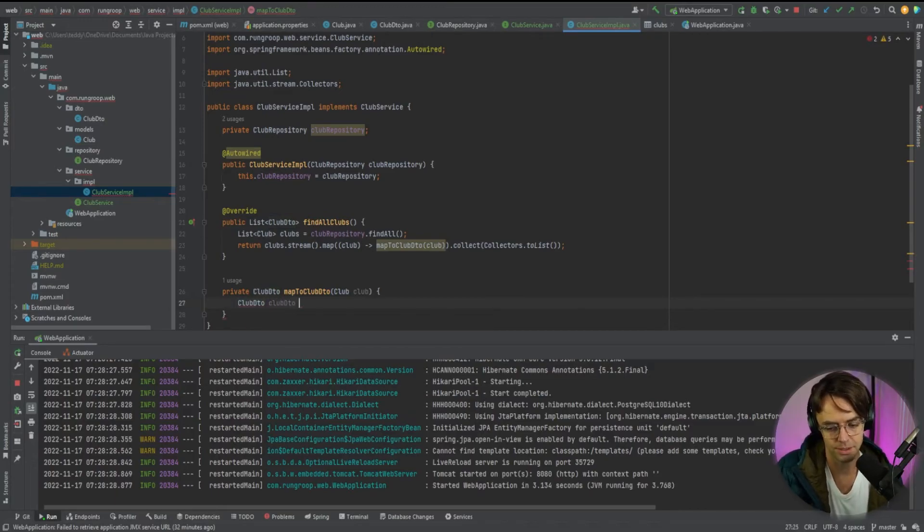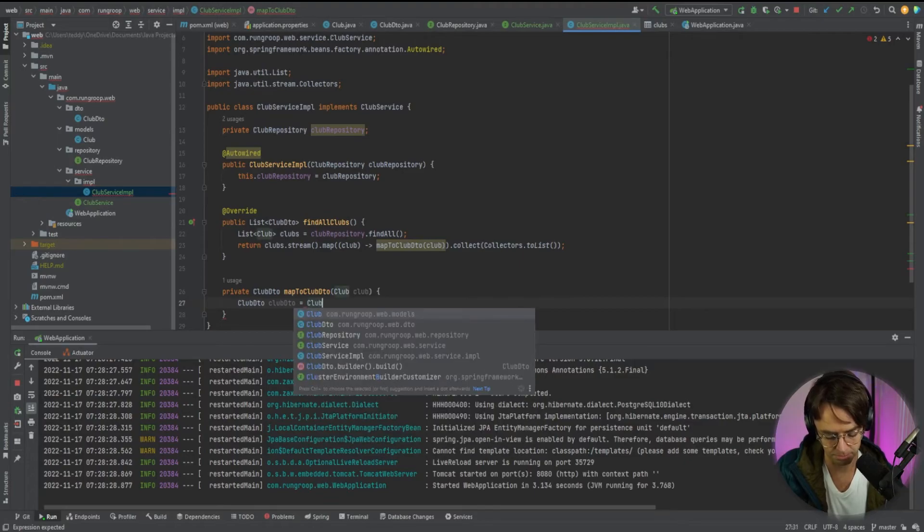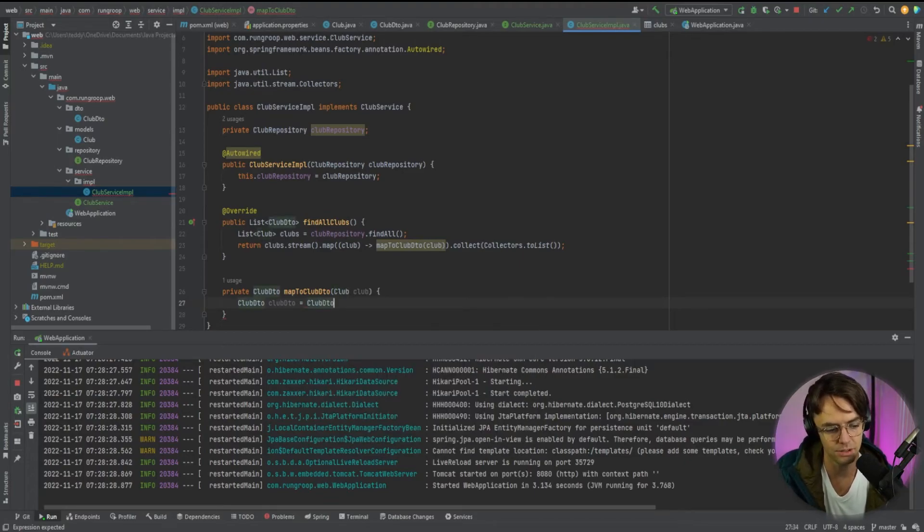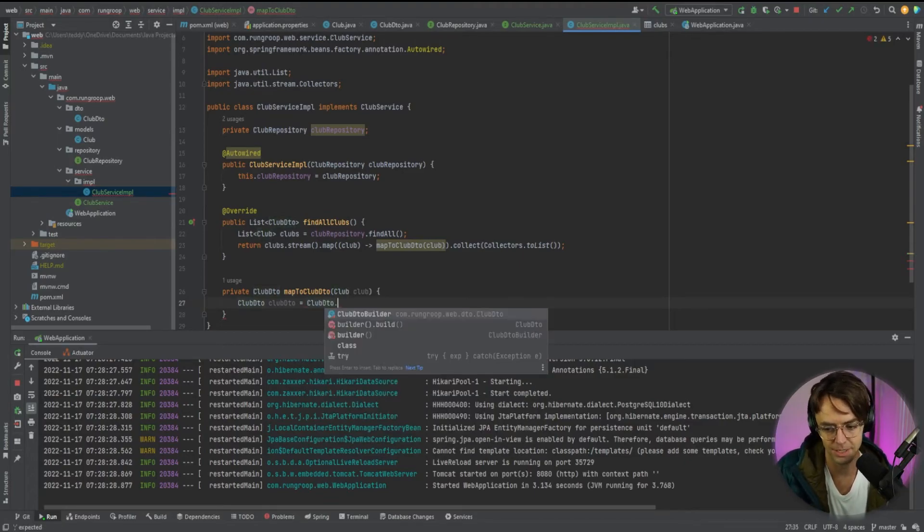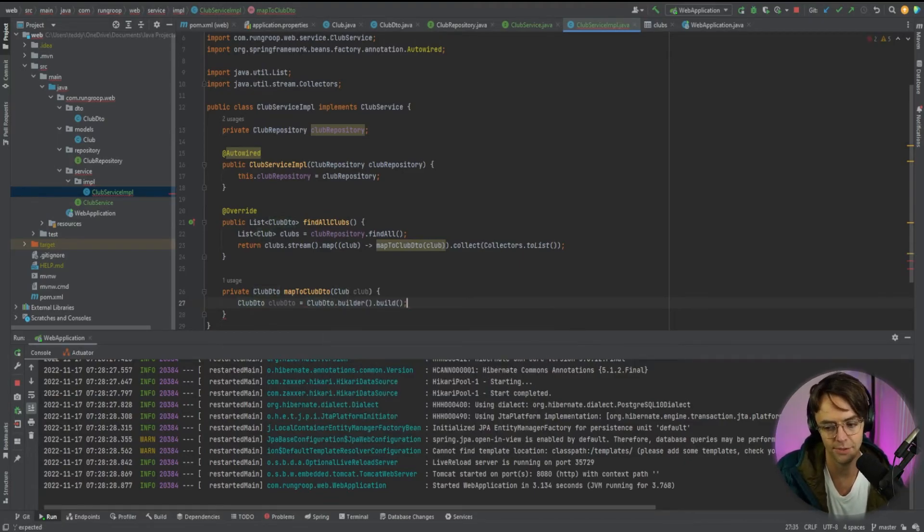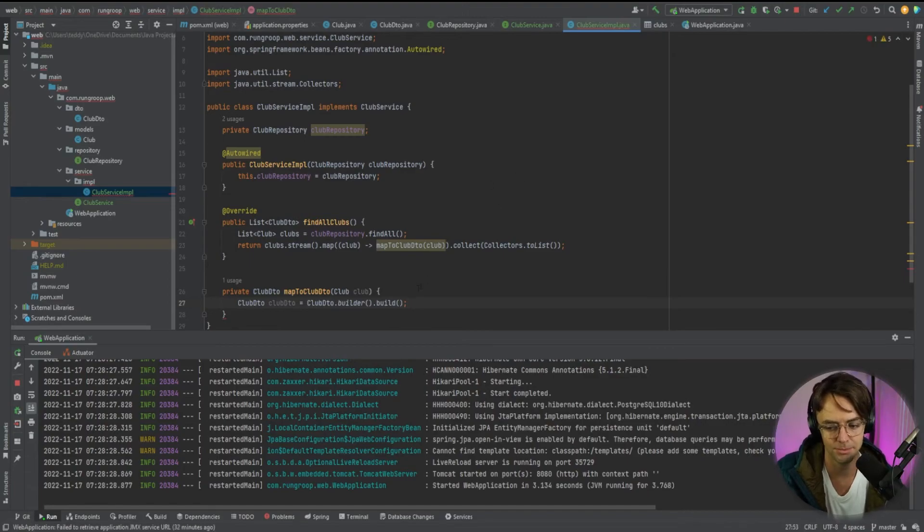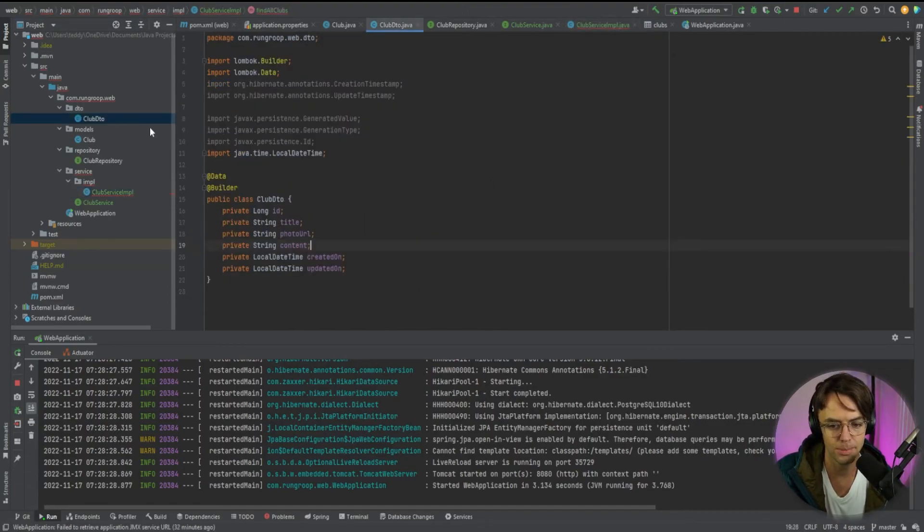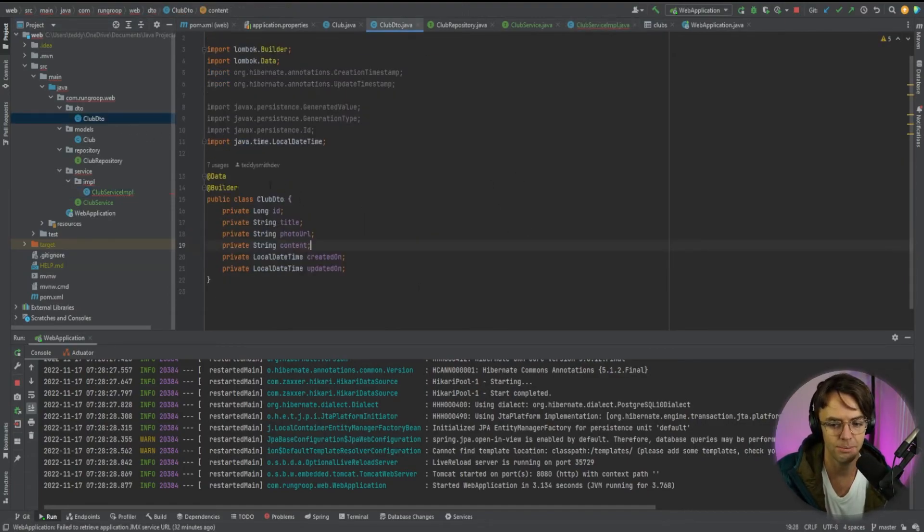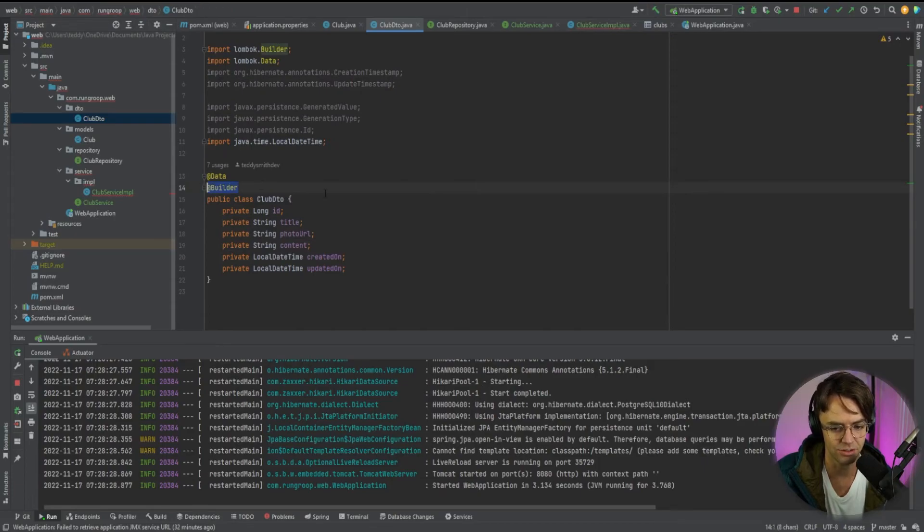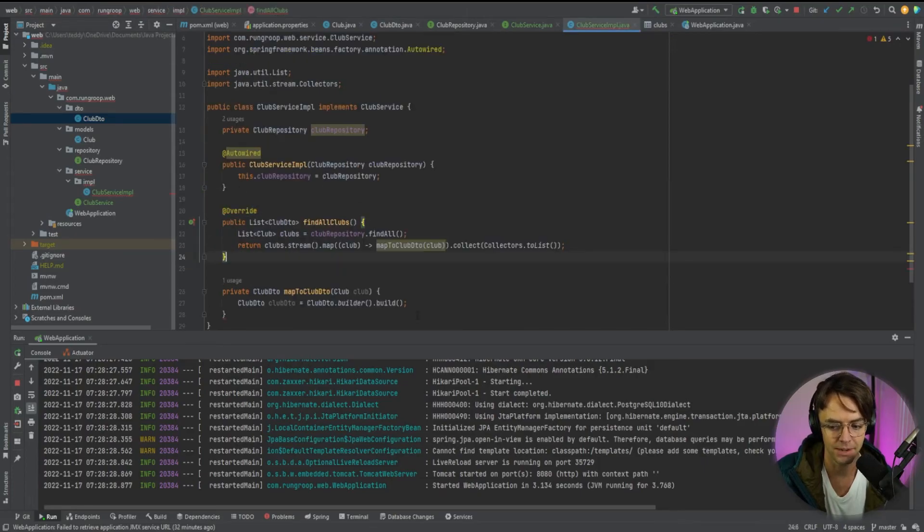We're going to call this a club DTO. And we're going to use our builder within our DTO class to actually make this. So we have this builder dot builder method. If you don't have this, what you want to do is you want to go back into your club DTO and add this annotation right here. But I've got it on mine. So we're pretty much good to go.